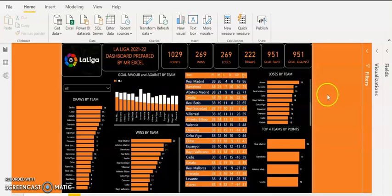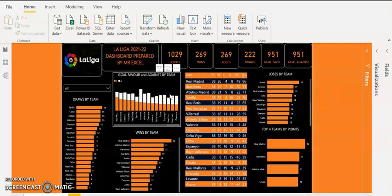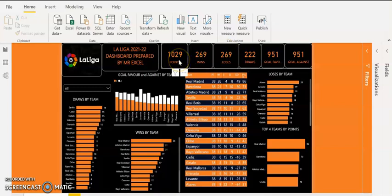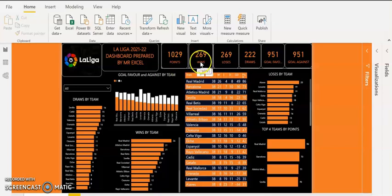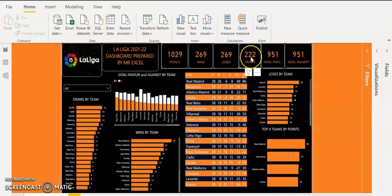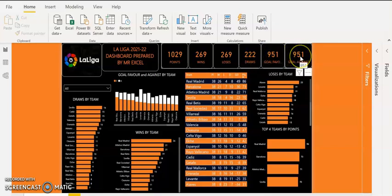Looking at the dashboard, we have 1,029 points in total in La Liga this season. We have 269 wins, 269 losses, and 222 draws in La Liga in total. There were 951 goals in favour and 951 goals against in La Liga.